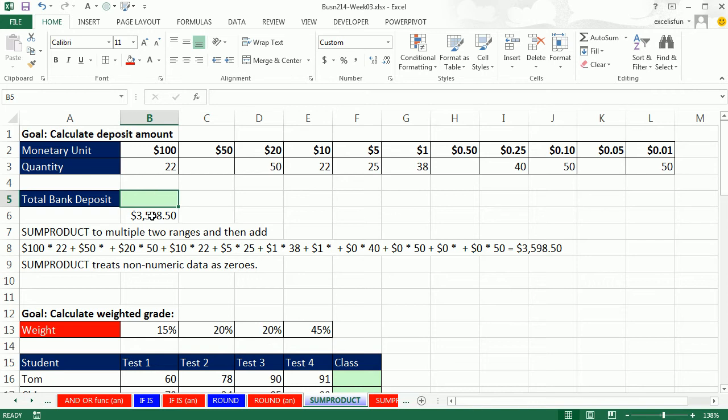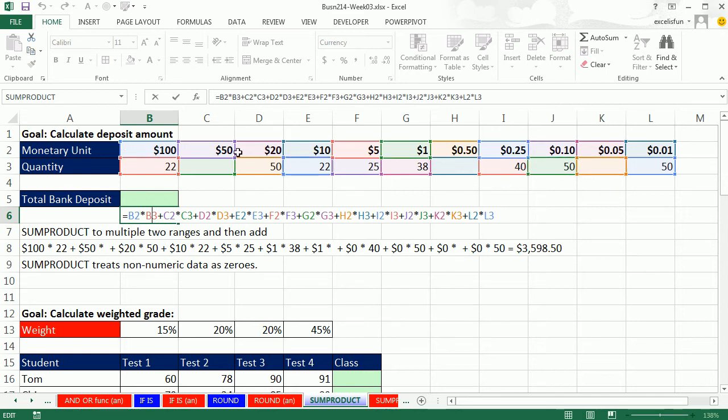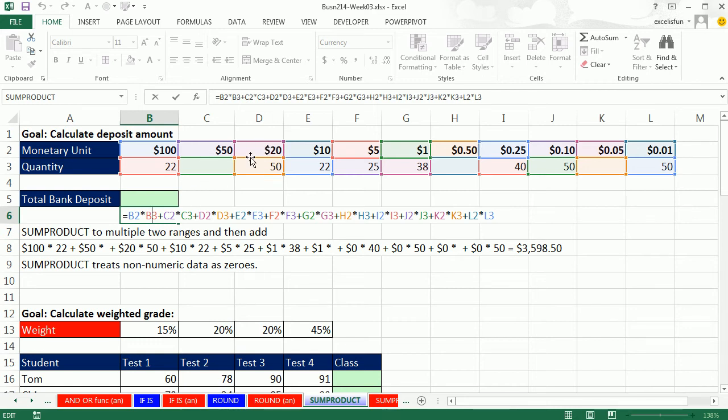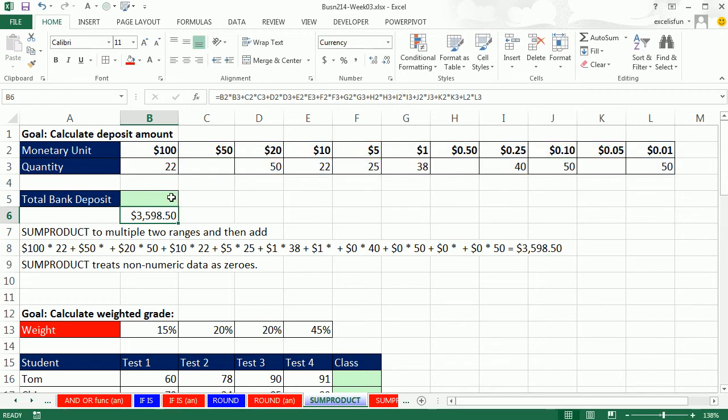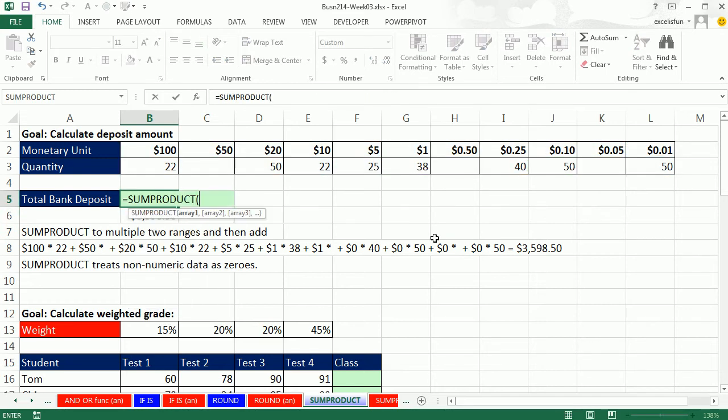Here's a formula that I wouldn't like to have to do. It'll get the right answer, but SUMPRODUCT will do this much more easily. Notice that we're doing two things. We're first multiplying, so here we multiply 100 times 22, then we add the next corresponding elements, 50 times 0, and then we add the next corresponding elements, 20 times 50. We're first multiplying and then adding - SUMPRODUCT. The name of the function is perfect, because that's what SUMPRODUCT does. It will first multiply two ranges or arrays of values and then add.